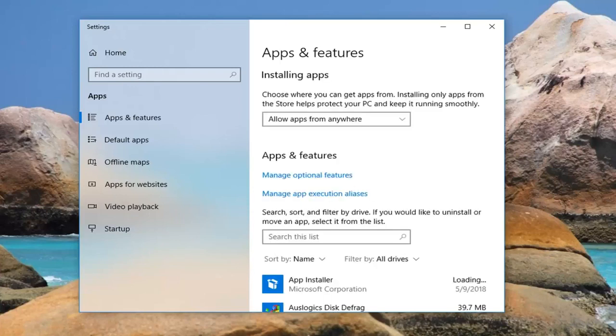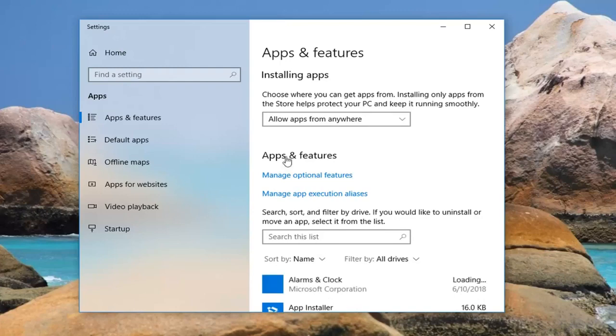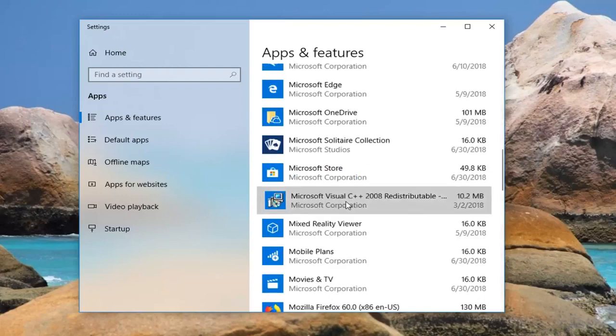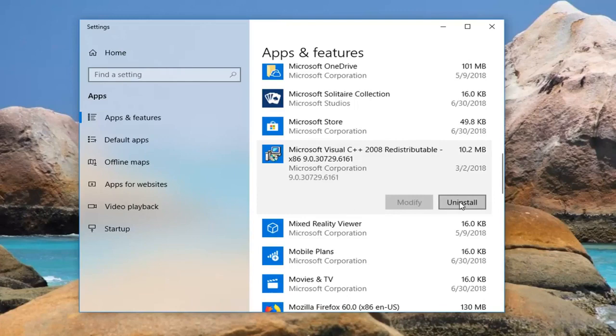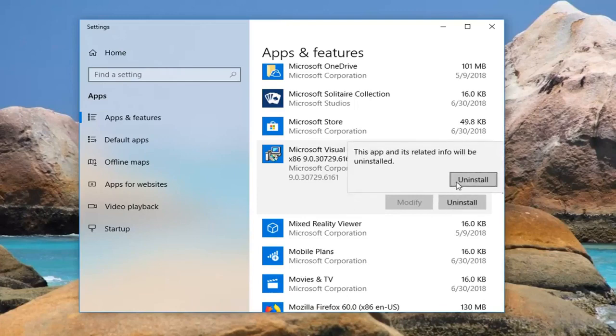And you want to go down until you find something that says Microsoft Visual C++, so you want to scroll down right here, and I'd actually recommend uninstalling it. Uninstall.